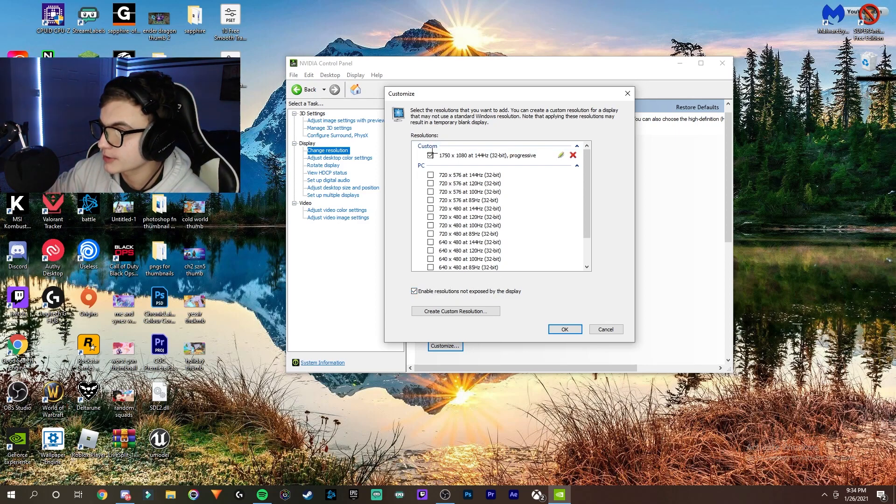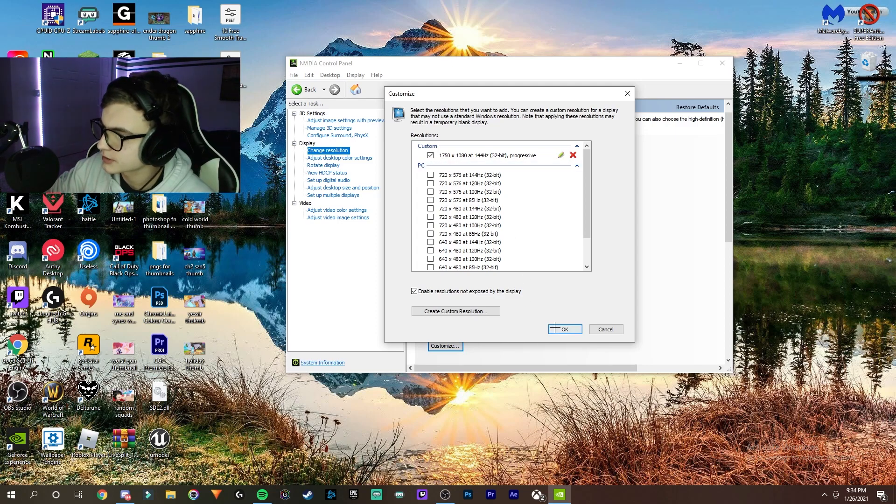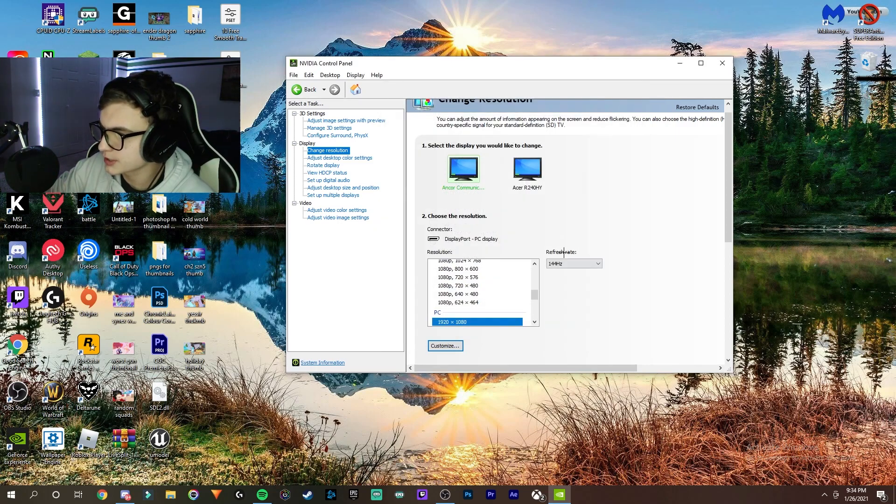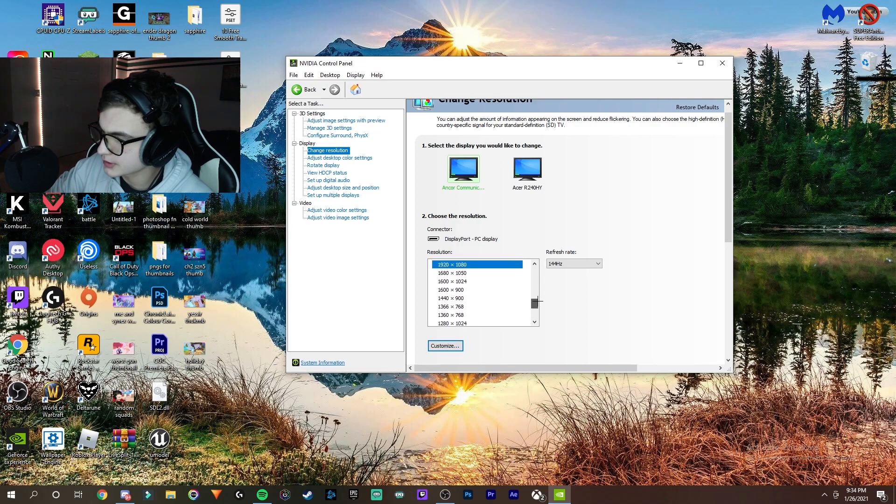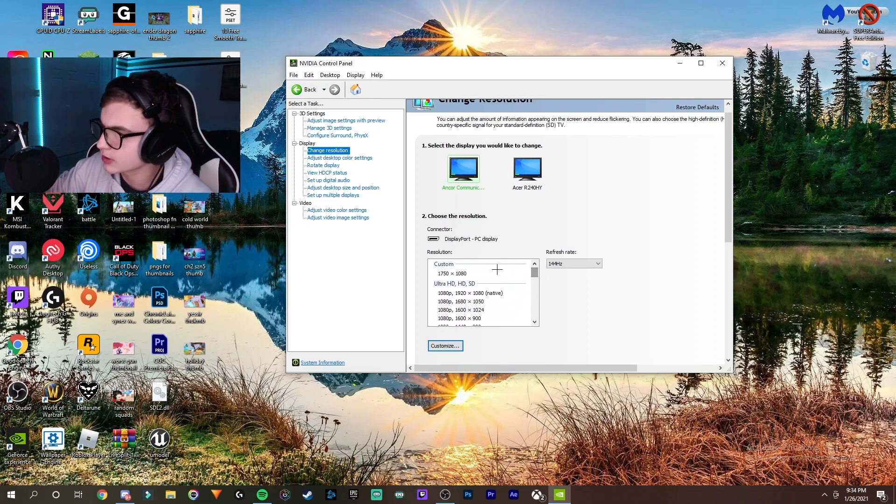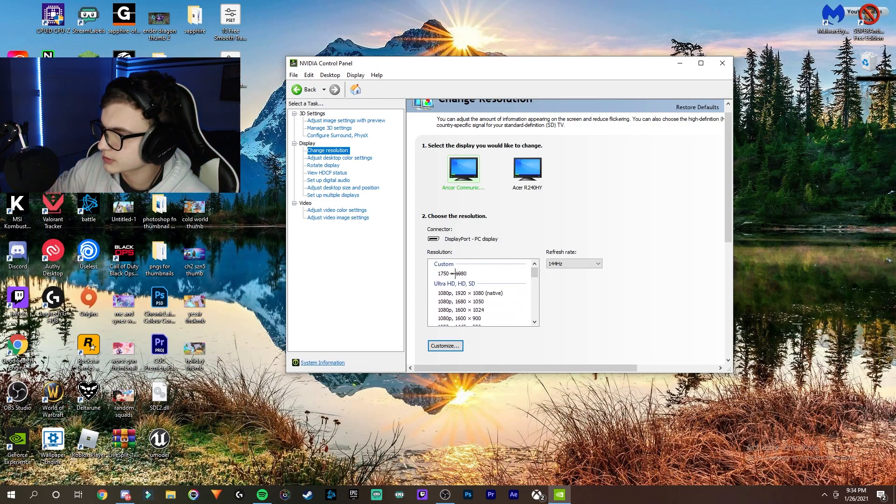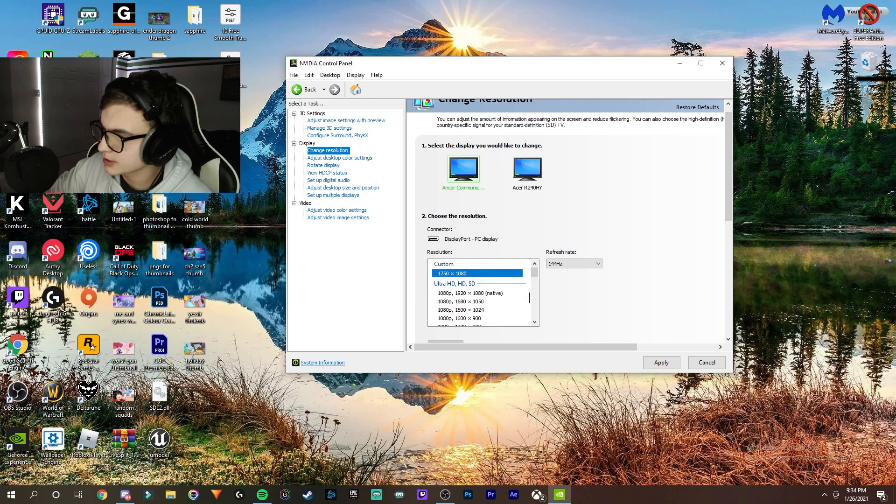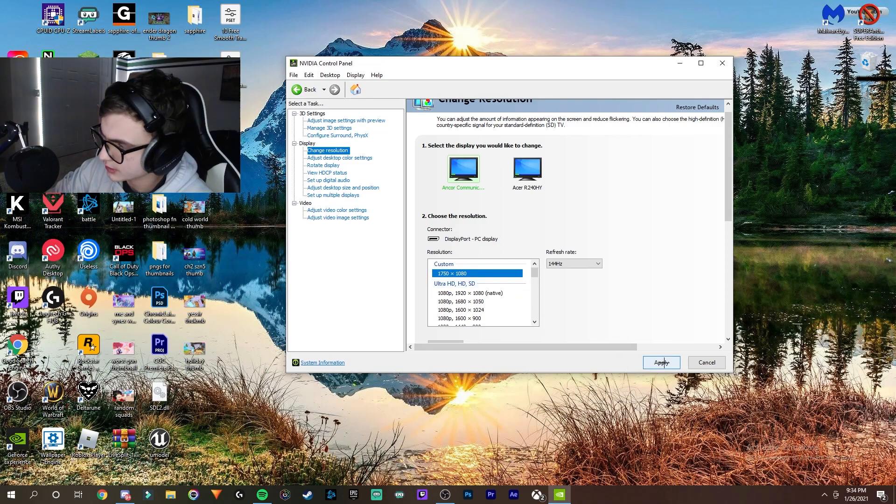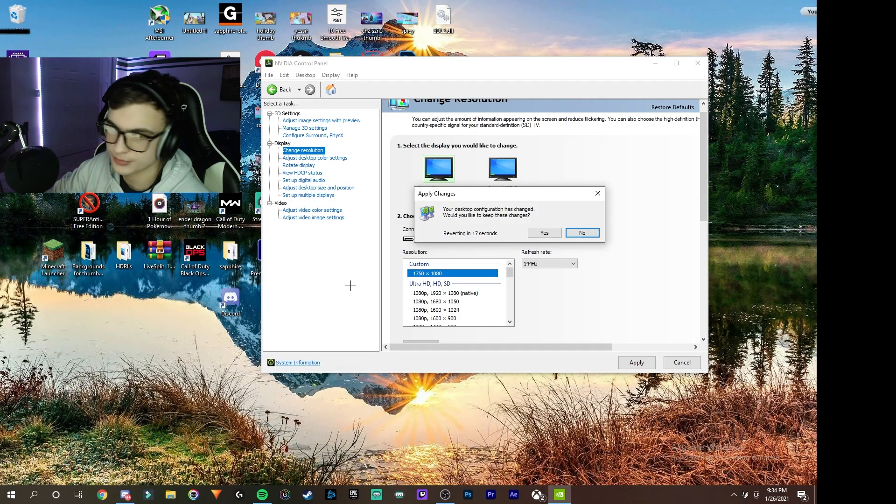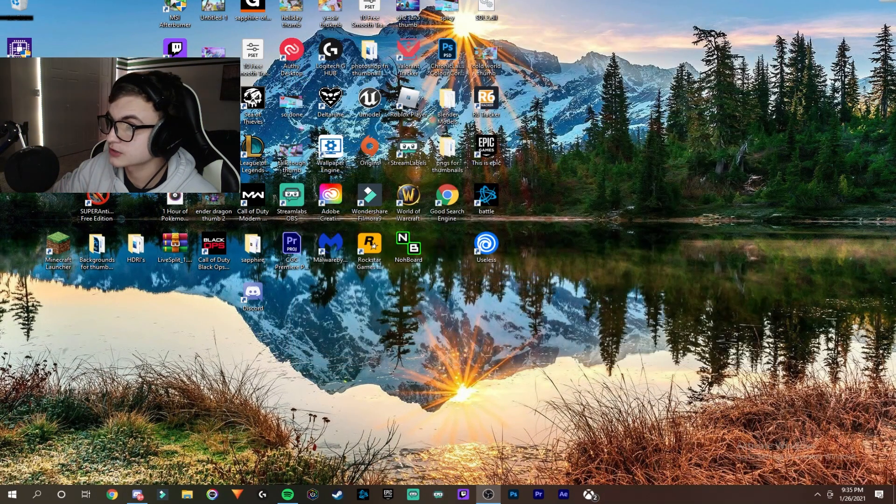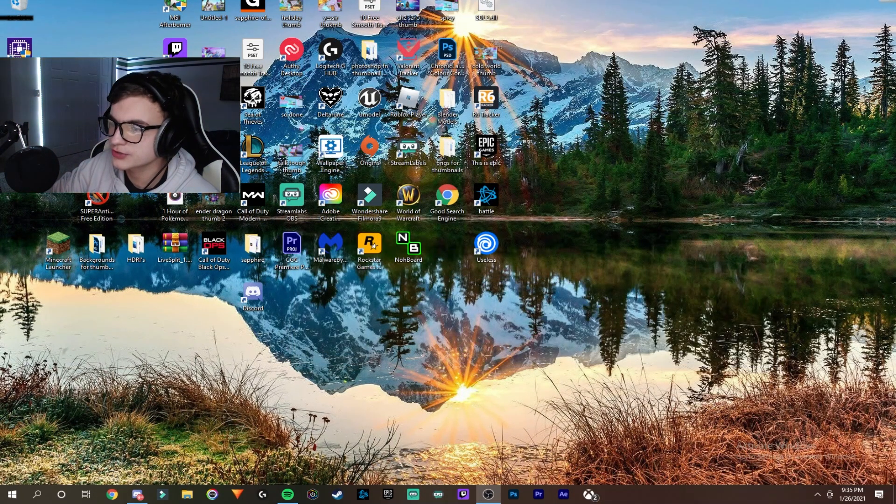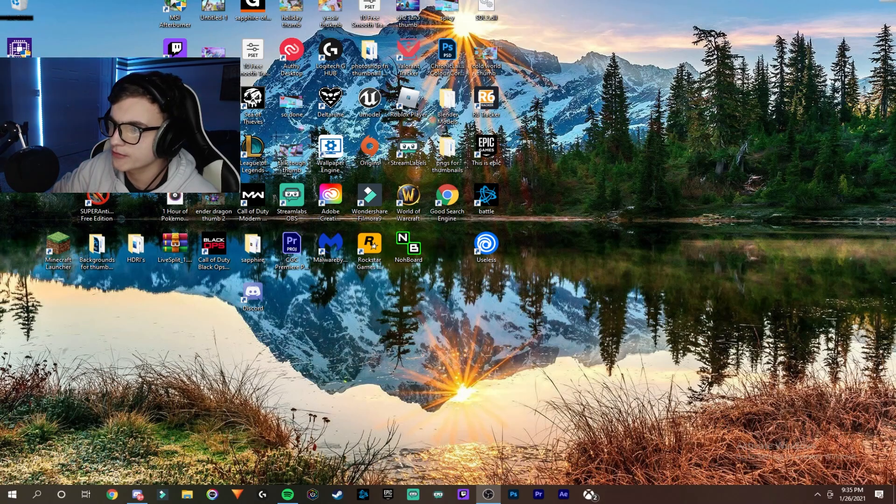If you scroll up, you'll find your custom resolution. Click on it and then click Apply. Your screen will go black and should come back as your custom resolution. Once it's set up, your stuff might be moved around a bit, but now we're going to go into Fortnite and I'm going to show you that it actually worked. I'm loading into Fortnite right now.